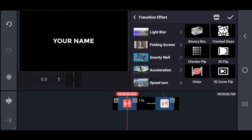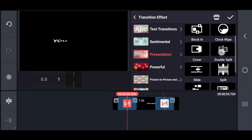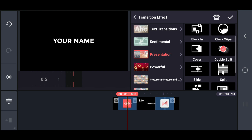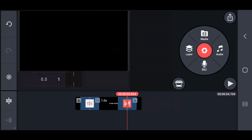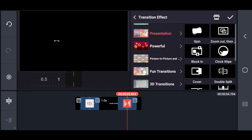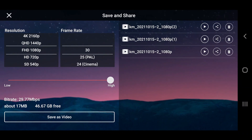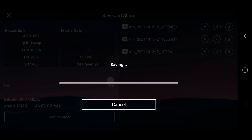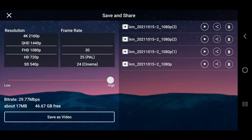In the fourth method, change that transition effect into a double split. Also, export this method with the best quality. And this animated output of text will look like this.